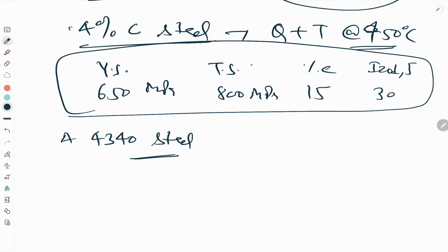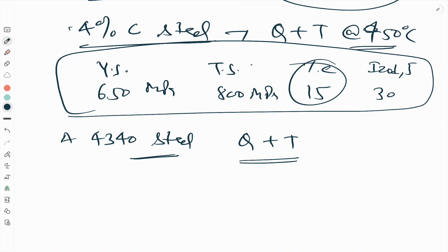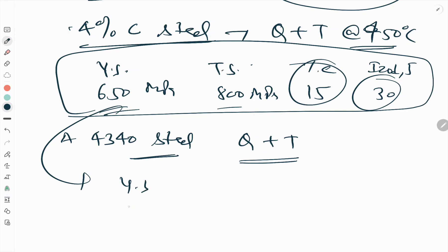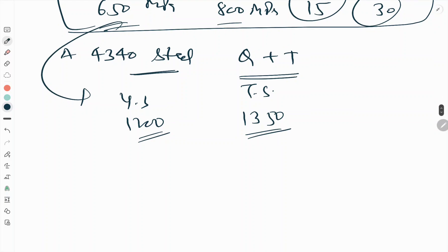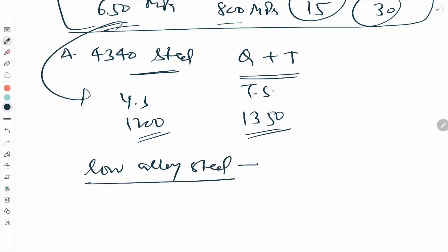A 4340 steel when quenched and tempered for the same elongation of 15 percent and having the same impact value, the yield strength goes from 650 to 1200 MPa and tensile strength goes to 1350 MPa.